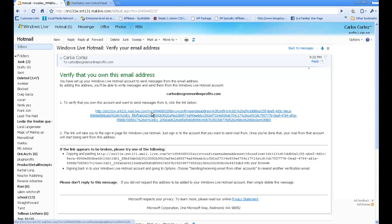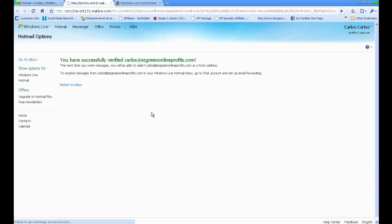I'm just going to go ahead and click on it right there. It's going to send a verification email, and that was that.